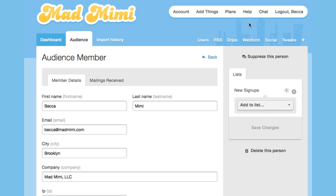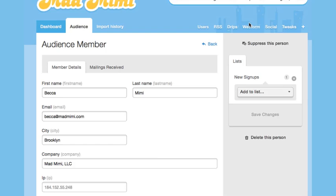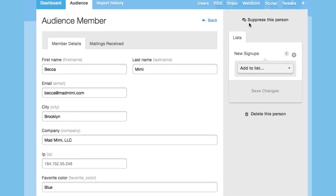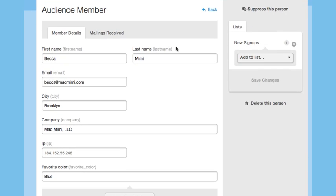From there, you'll see all the information that they signed up with, like first name, last name, email, city, company, and favorite color, and you'll see what list they're a member of.